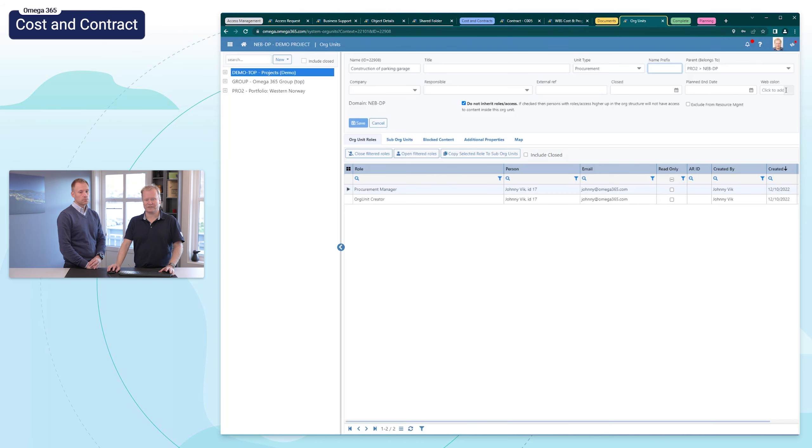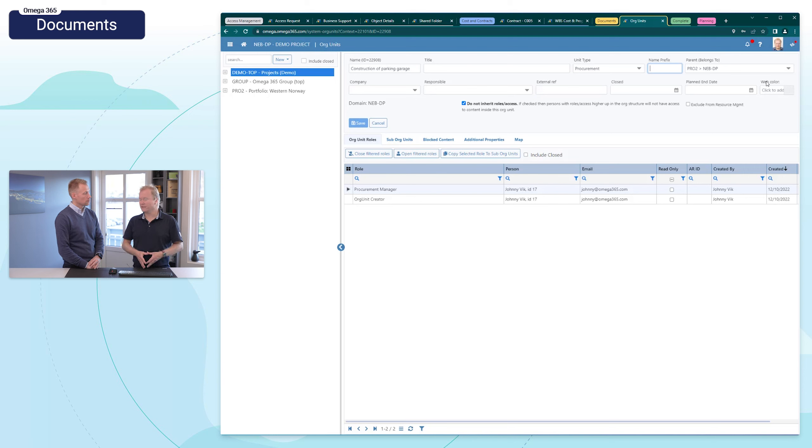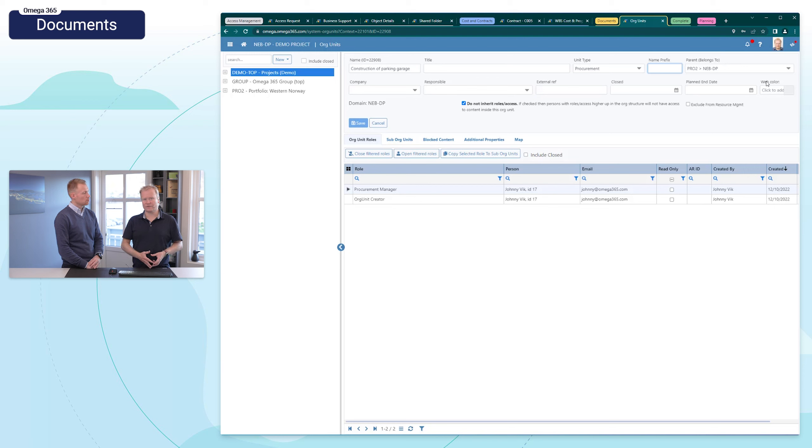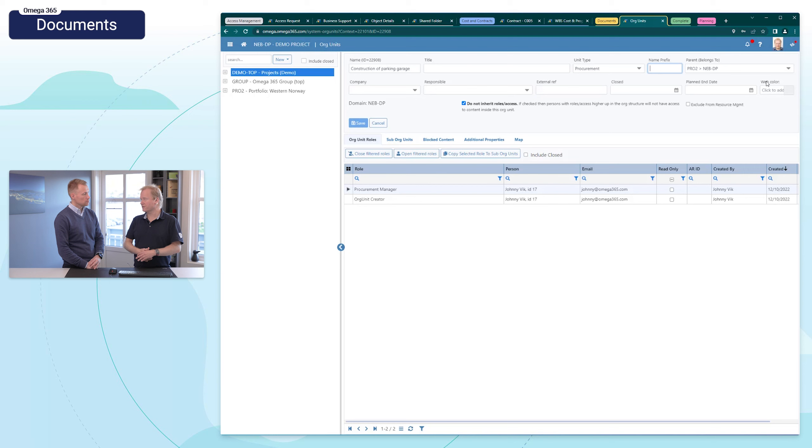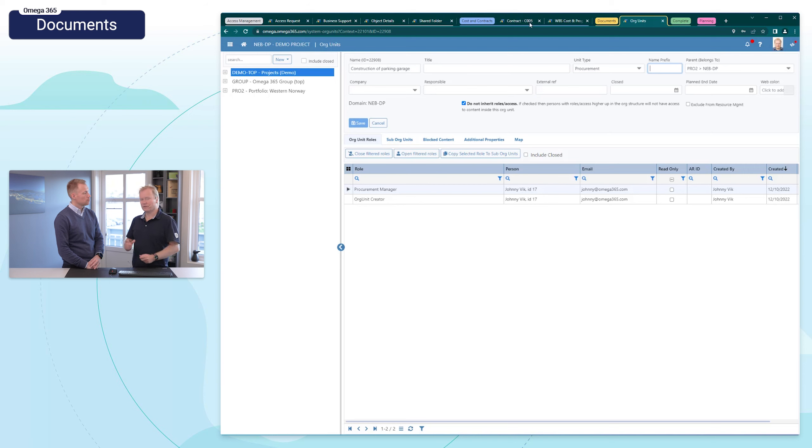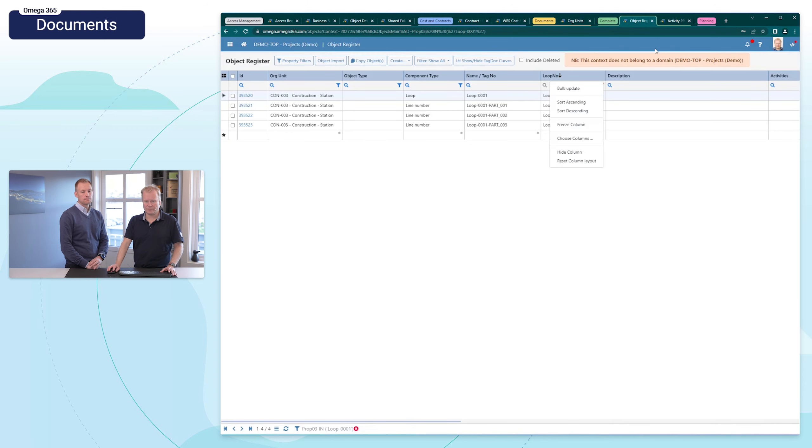In documents, we introduced last week the possibility to have a name prefix on the org unit. That's very practical to use as a project ID, for example. You might then have a prefix for the project that is appearing on each of the contracts, and this prefix can be used now also as part of the document numbering. That could be practical.